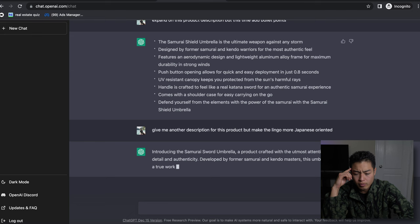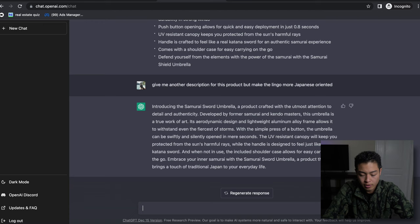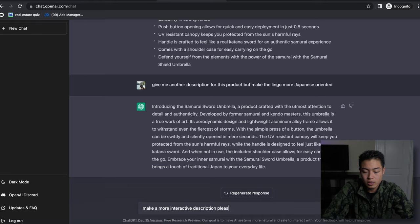There's just a similar product card with the utmost attention to detail and authenticity. Okay, let's try this - 'make a more interactive description please.' See what it comes up with.